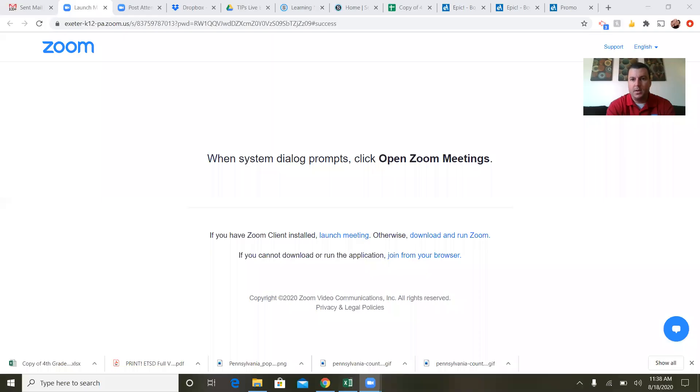Good morning boys and girls. My name is Derek Denunzio and I teach fourth grade at Lorain Elementary School in Exeter Township School District. Today I'm going to be coming to you on behalf of the Teachers in the Parks program, and this lesson is geared towards incoming third and fourth grade students. I will be reading a book to you today — I'm going to share my screen here — on the National Football League.